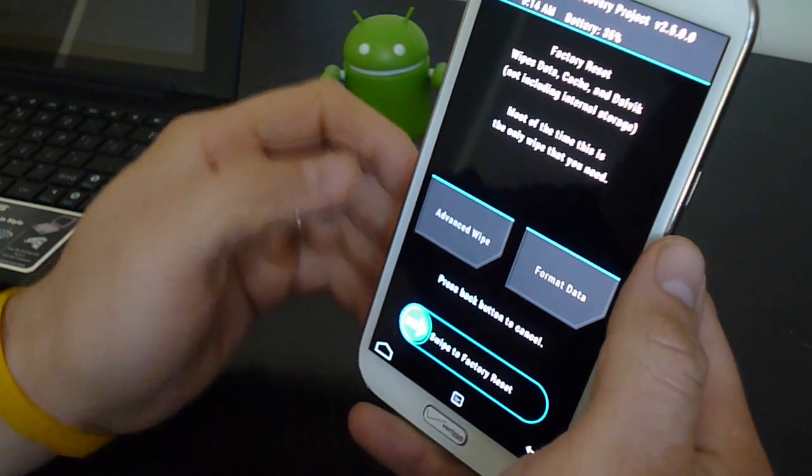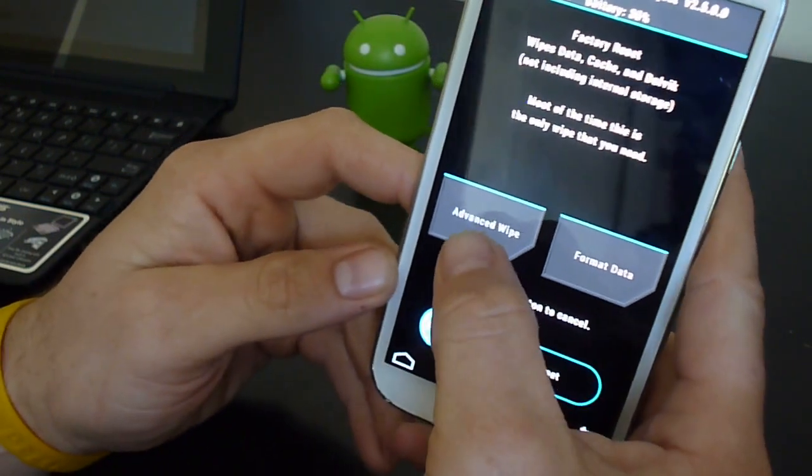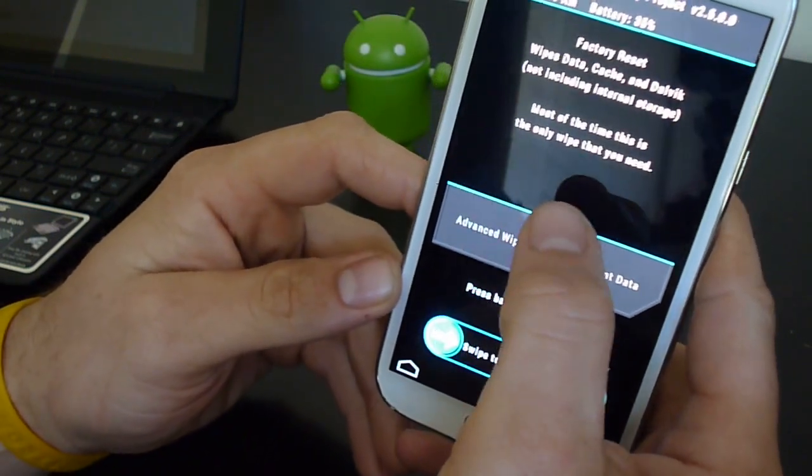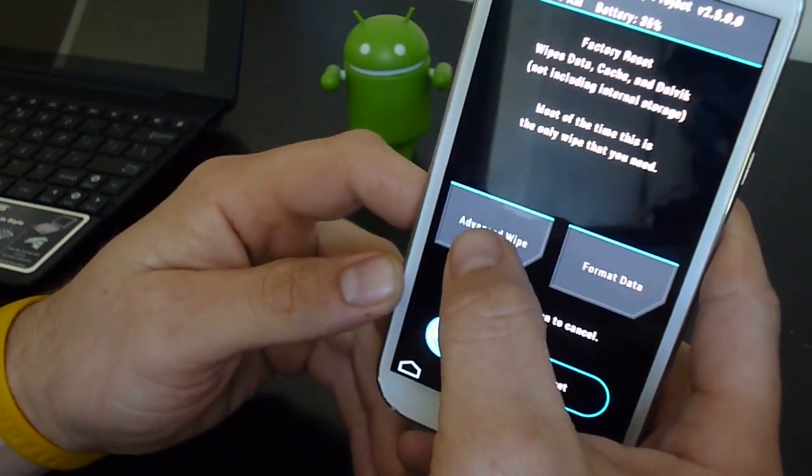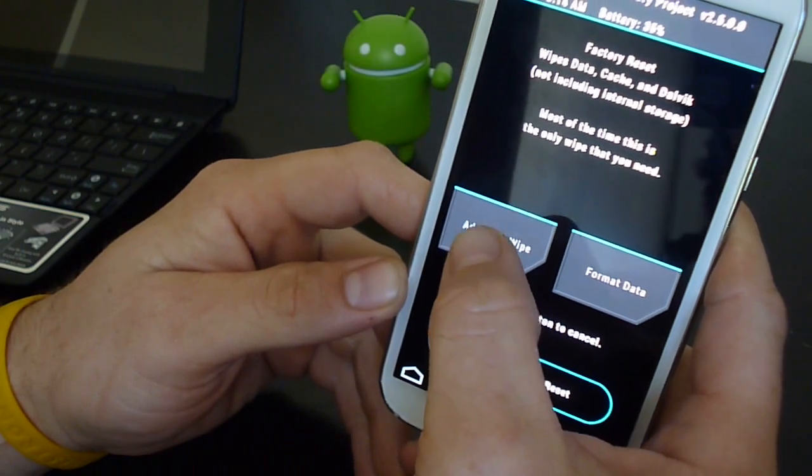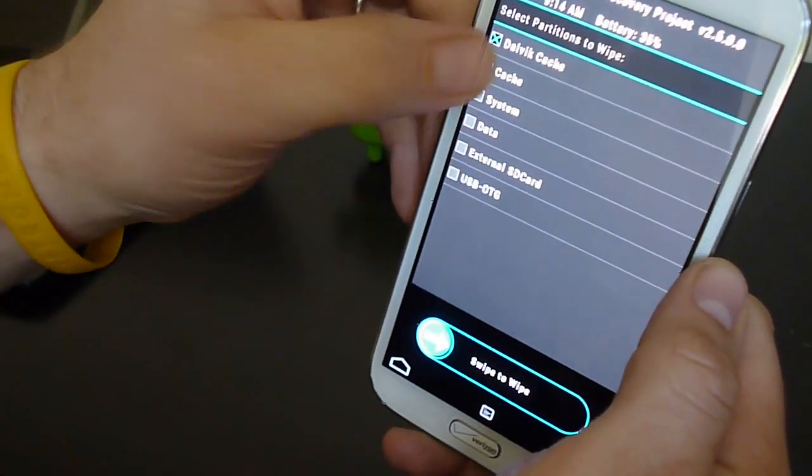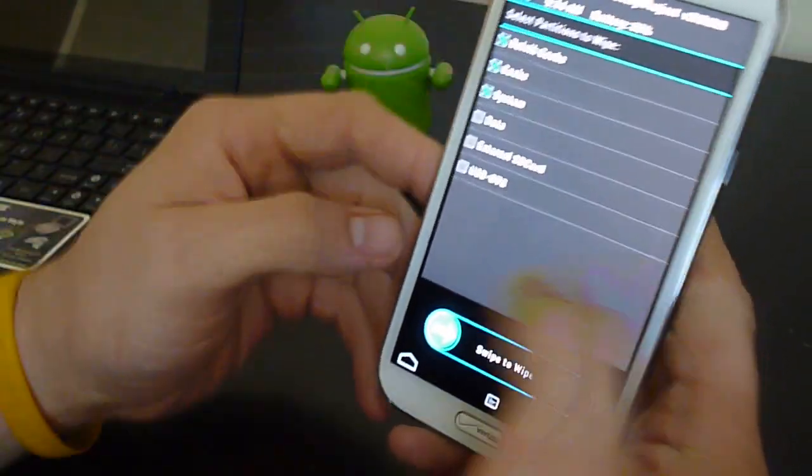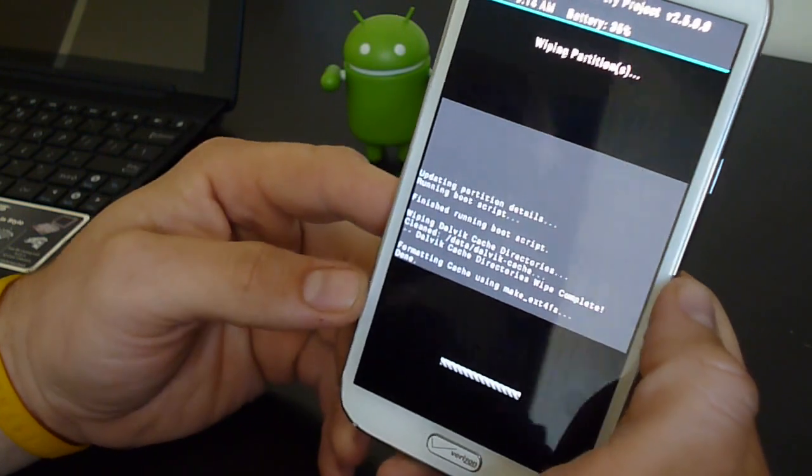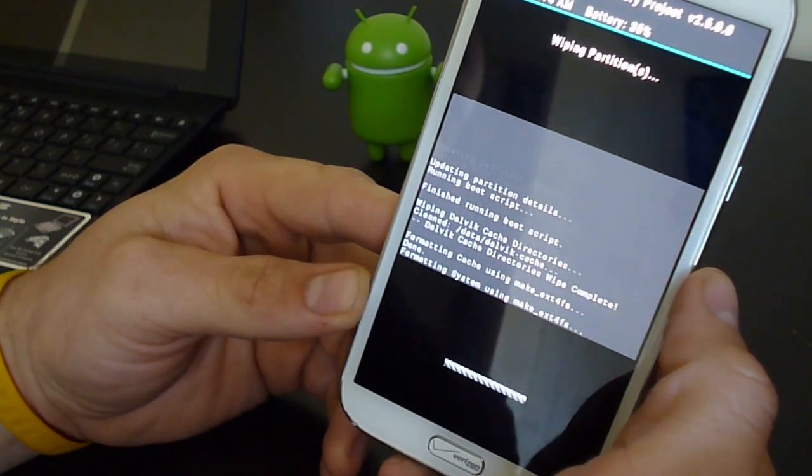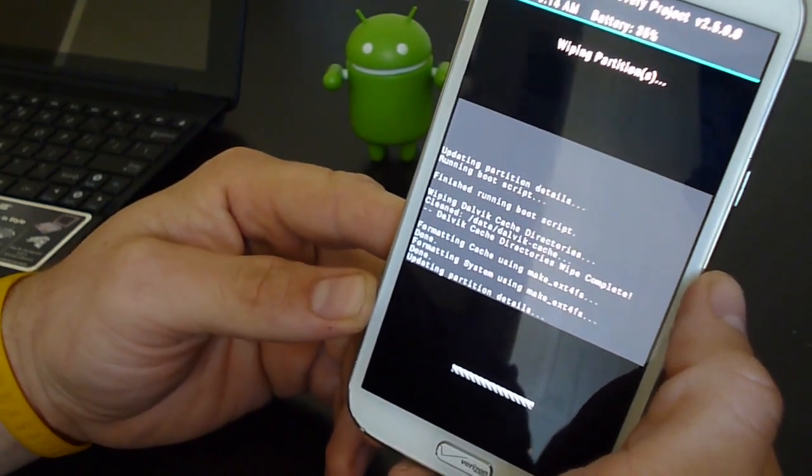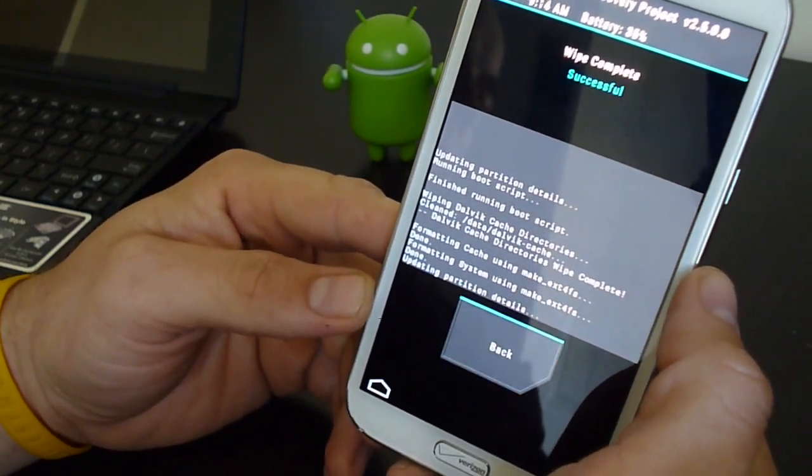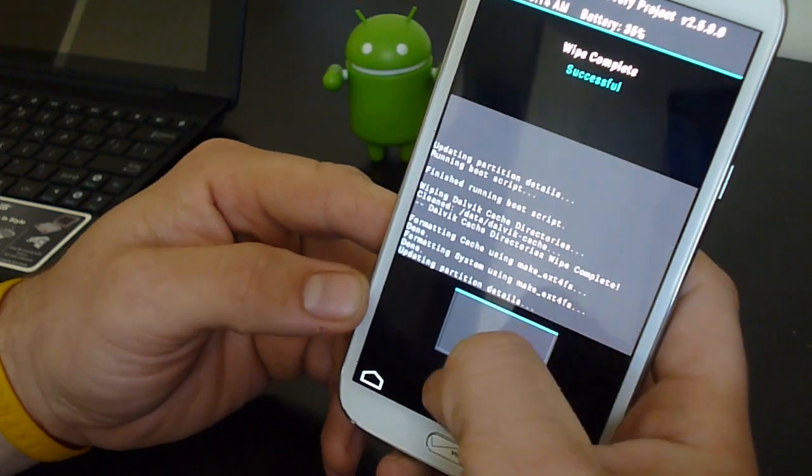We're gonna go ahead and wipe. New to 2.5.0 version of TWRP, you can do advanced wipe. We'll do Dalvik cache, cache, and system. Swipe to wipe. And I'll go ahead and do all three at the same time. So that's all done.